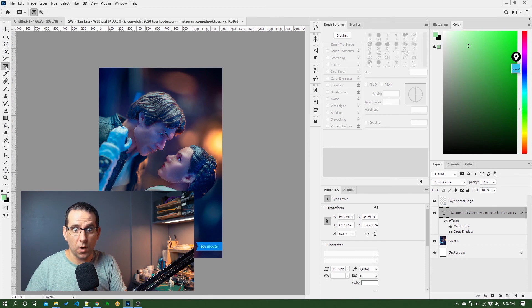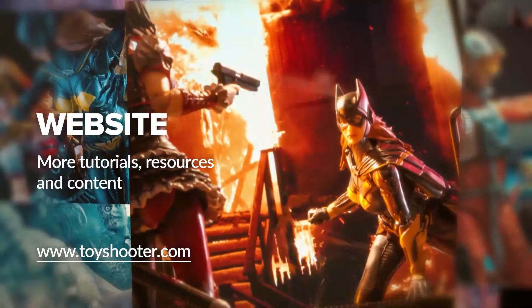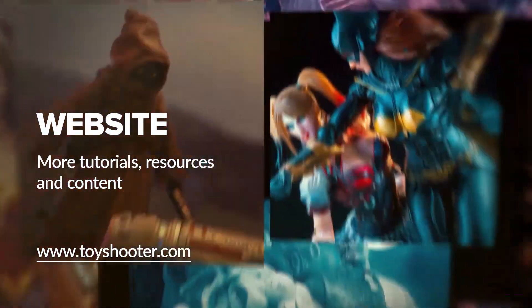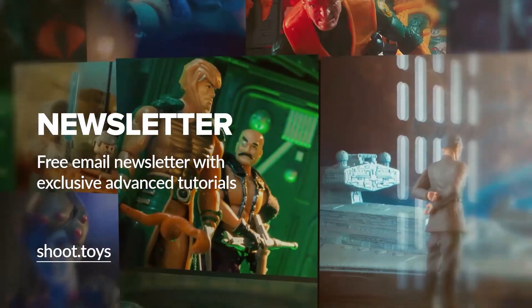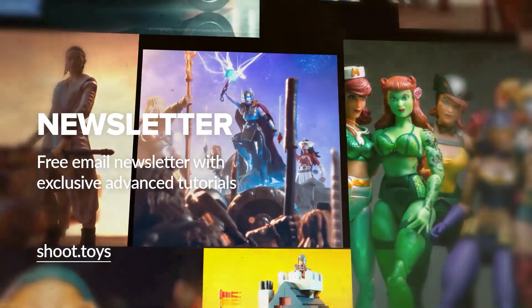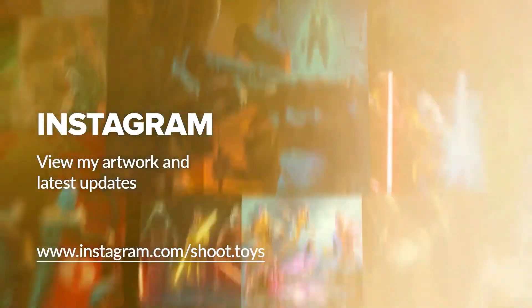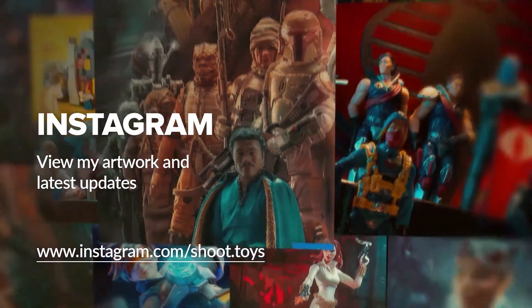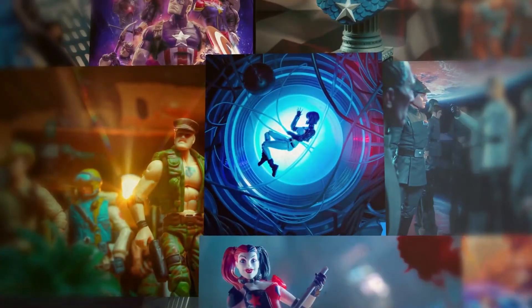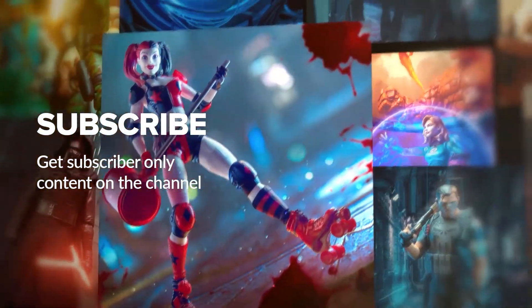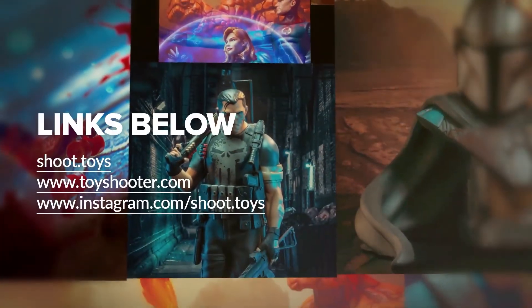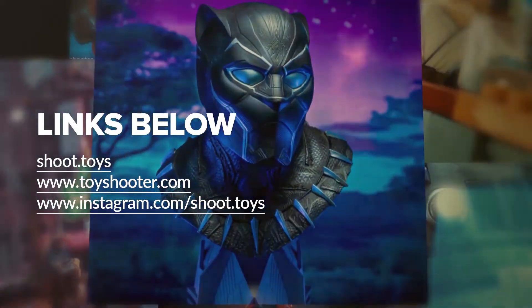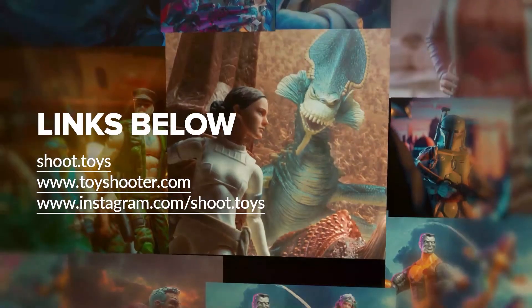Head to phlearn.com for more tutorials, resources, and help with Photoshop compositing. You can also subscribe to my free newsletter by visiting shoot.toys in your browser or clicking on the link on screen. You can also follow my work on Instagram at instagram.com/shoot.toys. Subscribe to the channel to watch a special subscriber-only video which you'll find on my channel page after subscribing. Lastly, you'll find links to all the places I've just mentioned in the description for this video below.